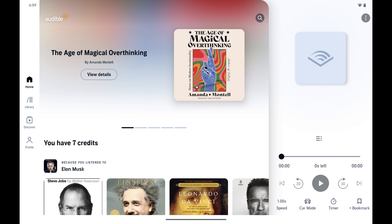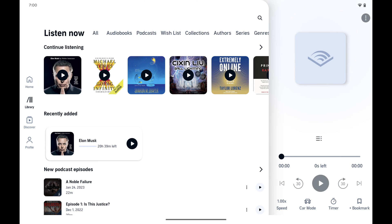Step 1: Open the Audible app on your Android device. Step 2: Tap Library in the menu on your home screen. You'll land on a library that contains all of your Audible books.